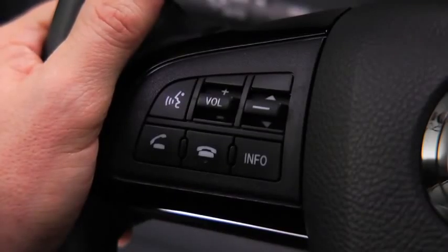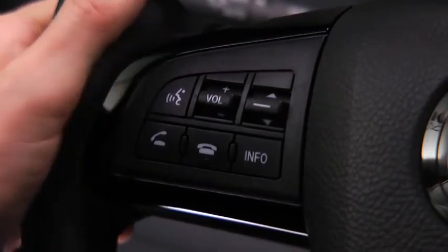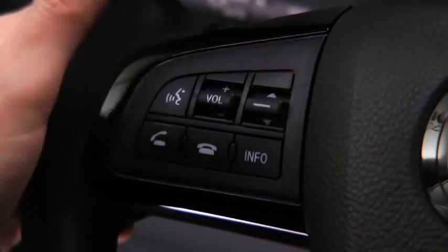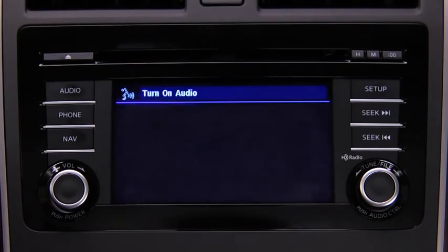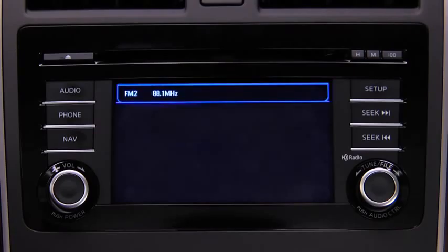To turn on the audio system using voice recognition, press the talk button. After the beep, say: turn on audio. The audio system is turned on.